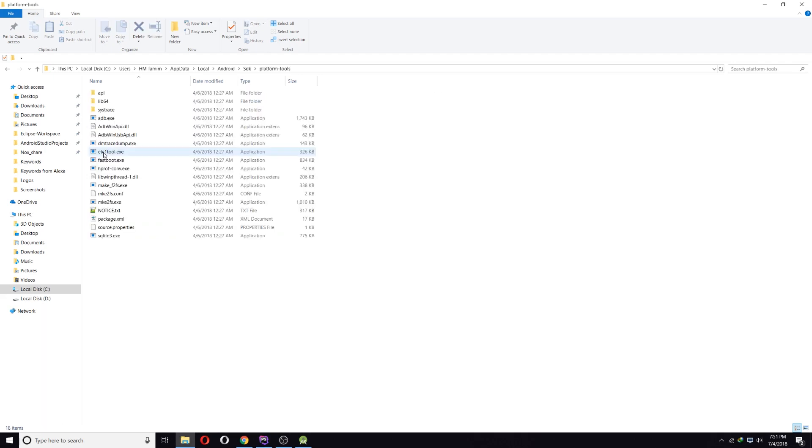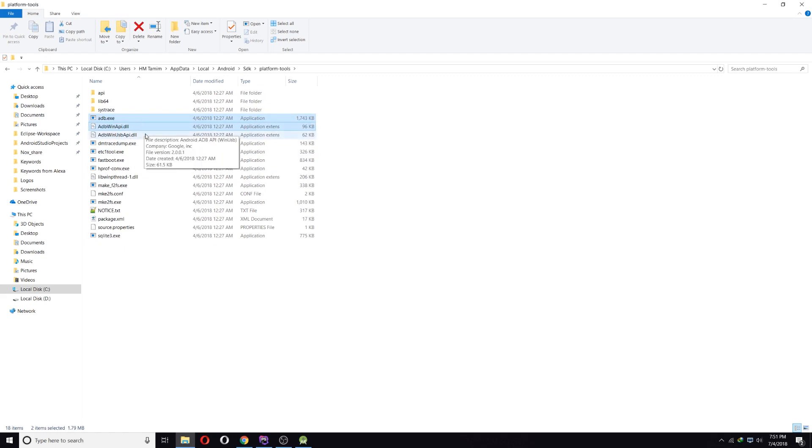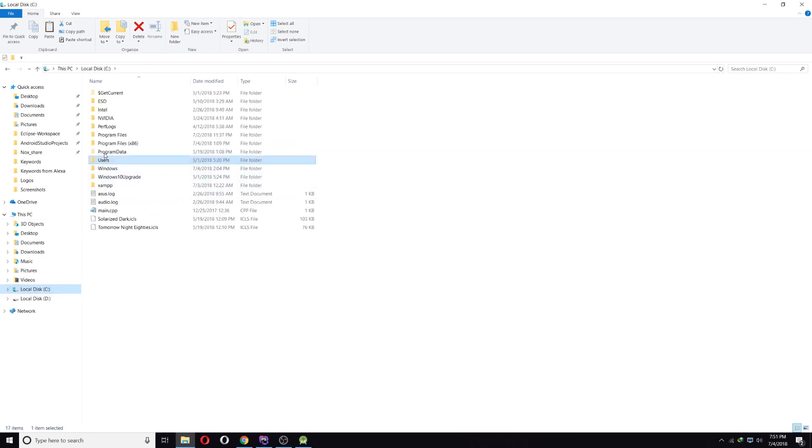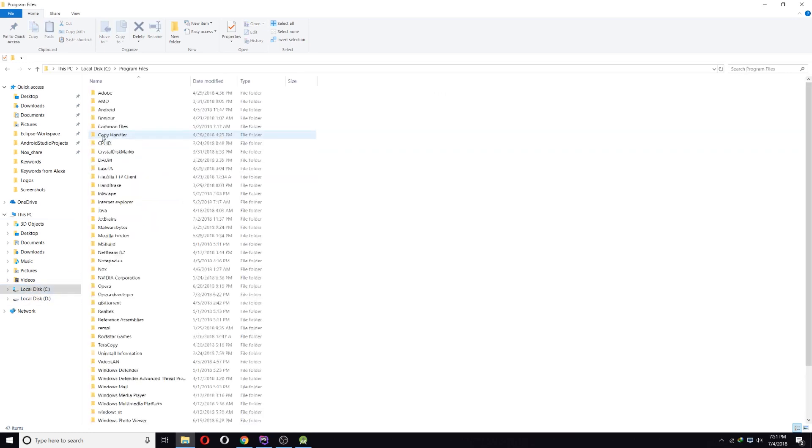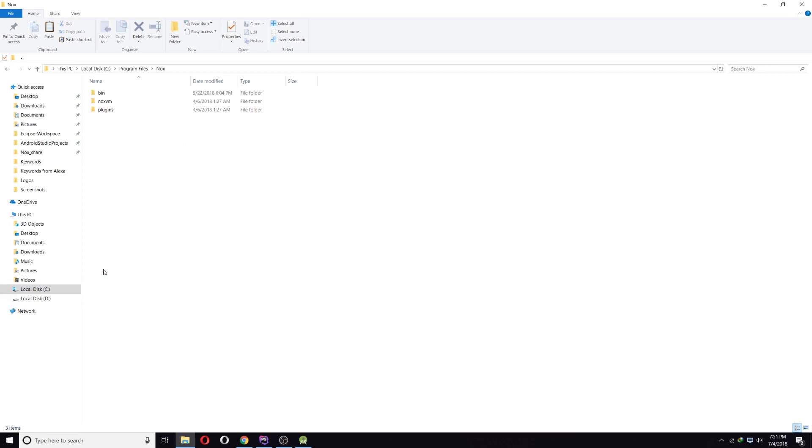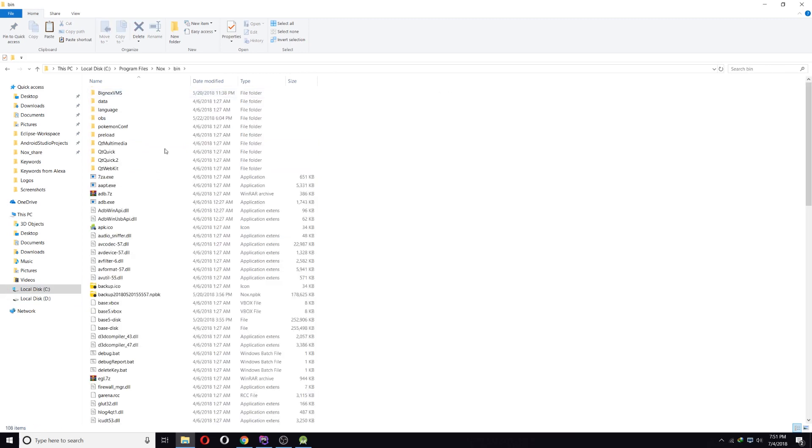From there, select these three files: adb, adb win API, adb win USB API, and Ctrl+C to copy those. And go to C Drive again and go to Program Files and Knox and go to bin folder.